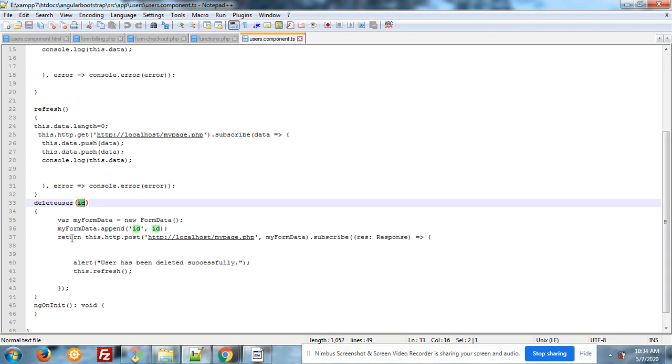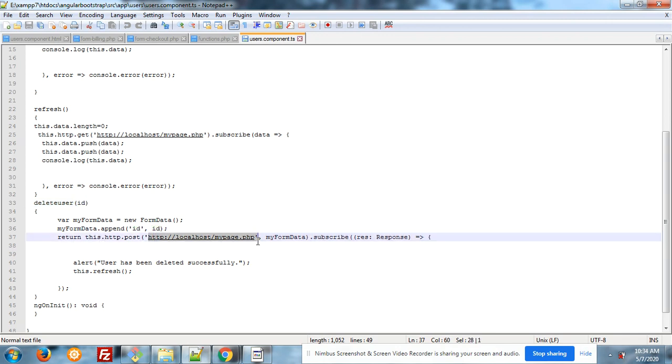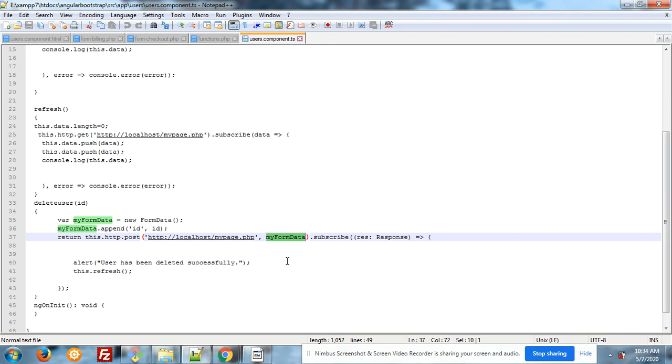And return, and HTTP post. This is our PHP file. And this is the ID. And here I am getting the response.